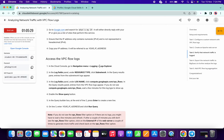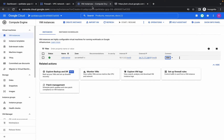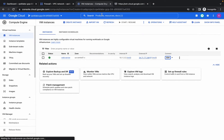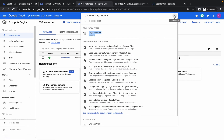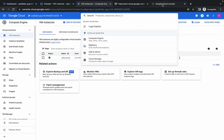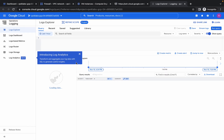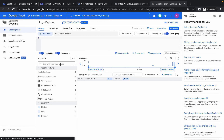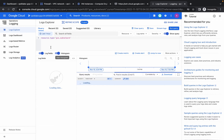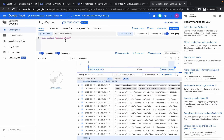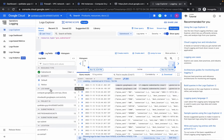Now come over here and copy the Log Explorer link. Search for Log Explorer and open it in a new tab. Please pay attention — click on Subnetwork so the resource type is set to GCS Subnetwork in the Log Explorer.